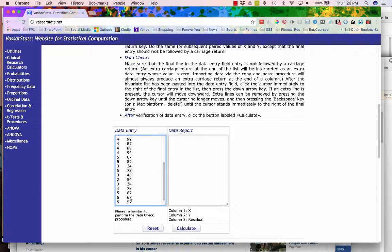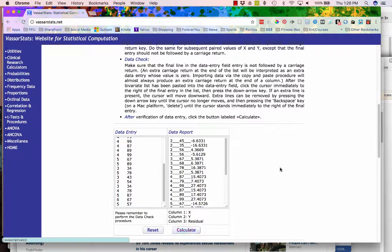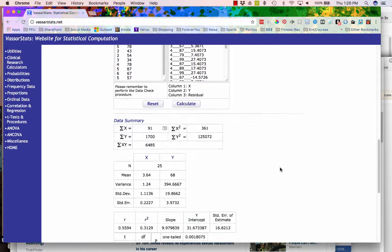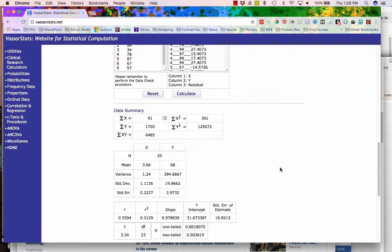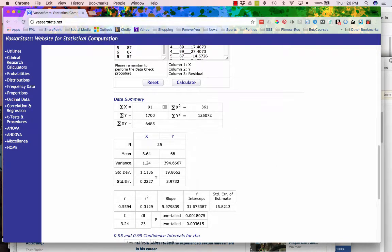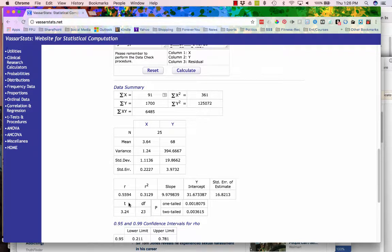Make sure the cursor is after the last number in the column to the right and you hit Calculate. As with our previous example, there's a lot of numbers here that we don't need to pay attention to. The ones that we do are towards the bottom.